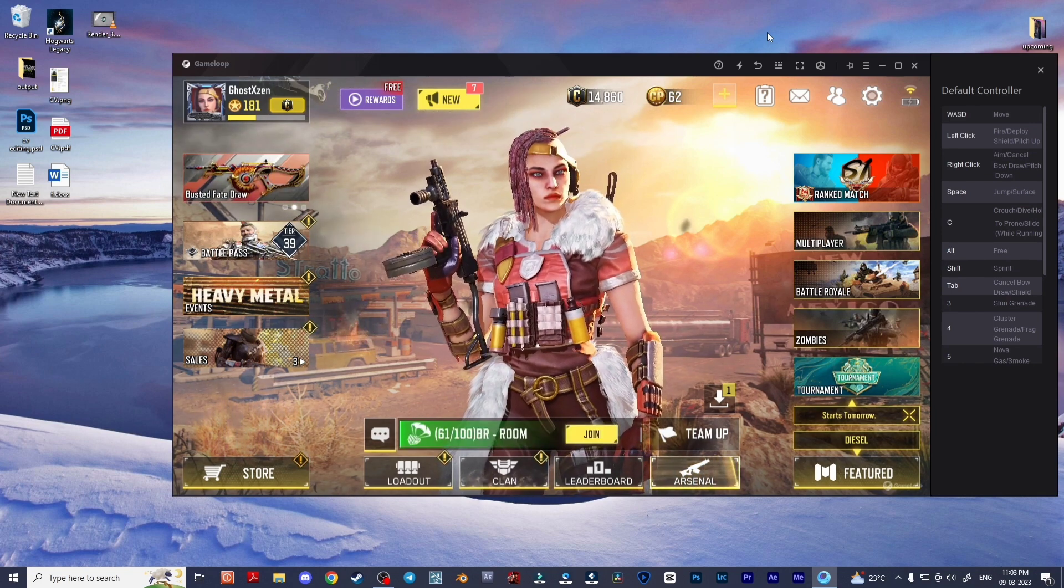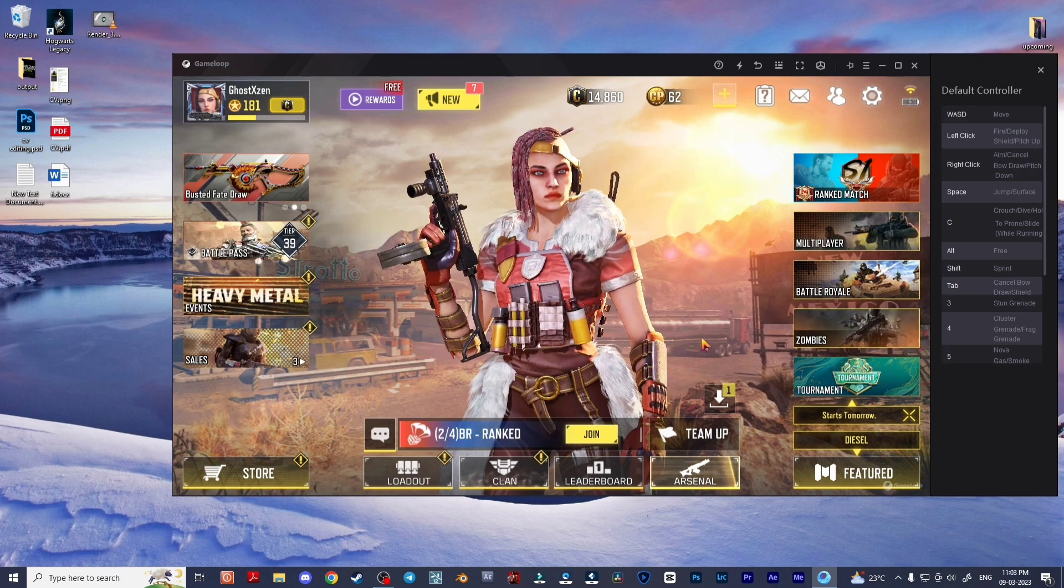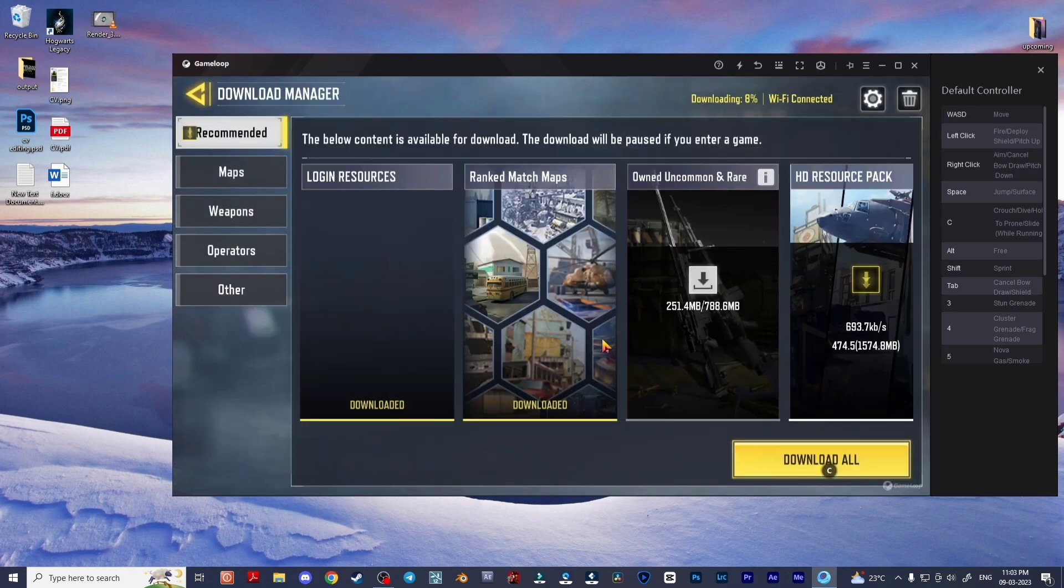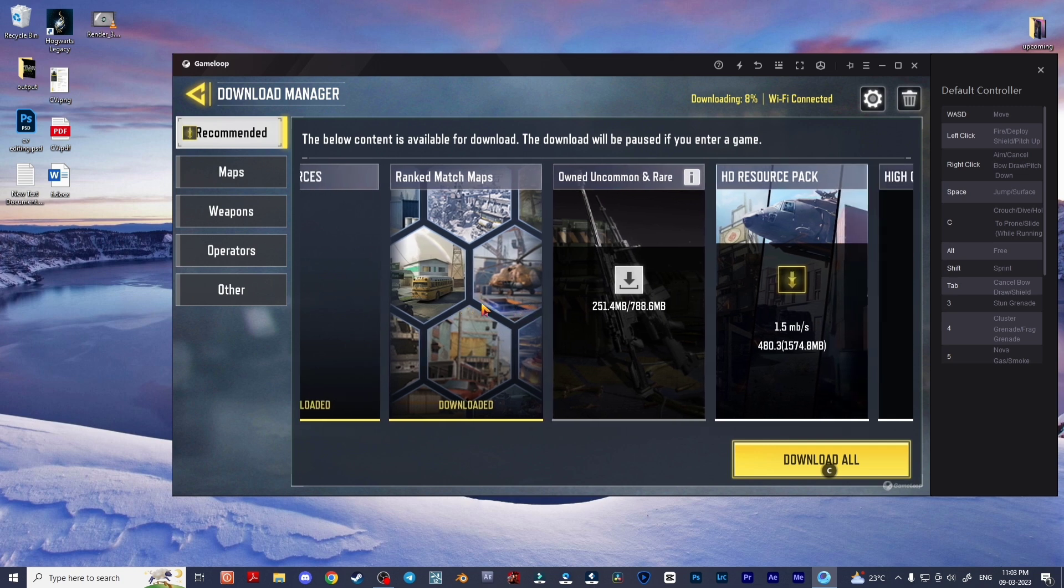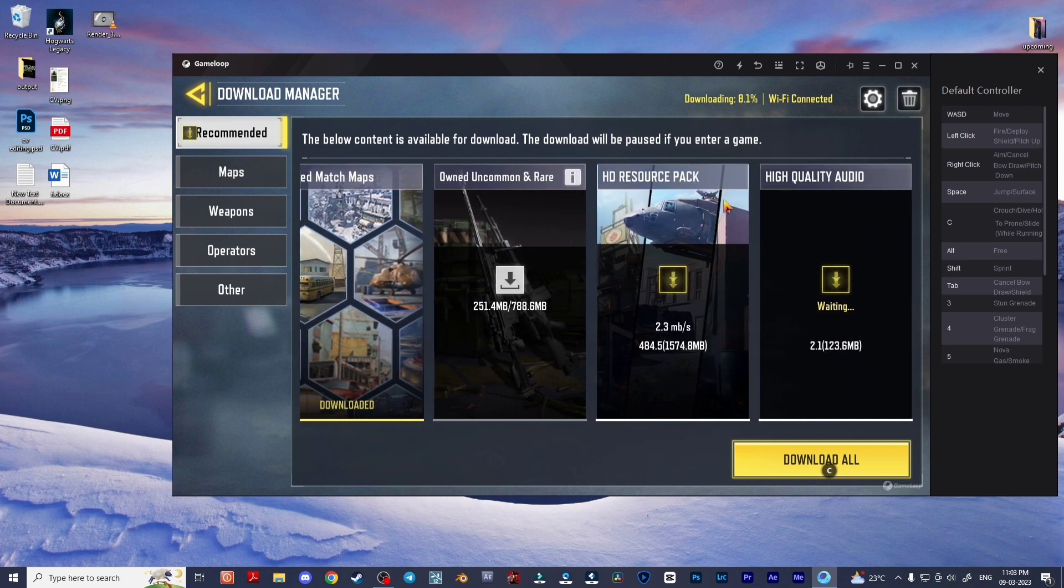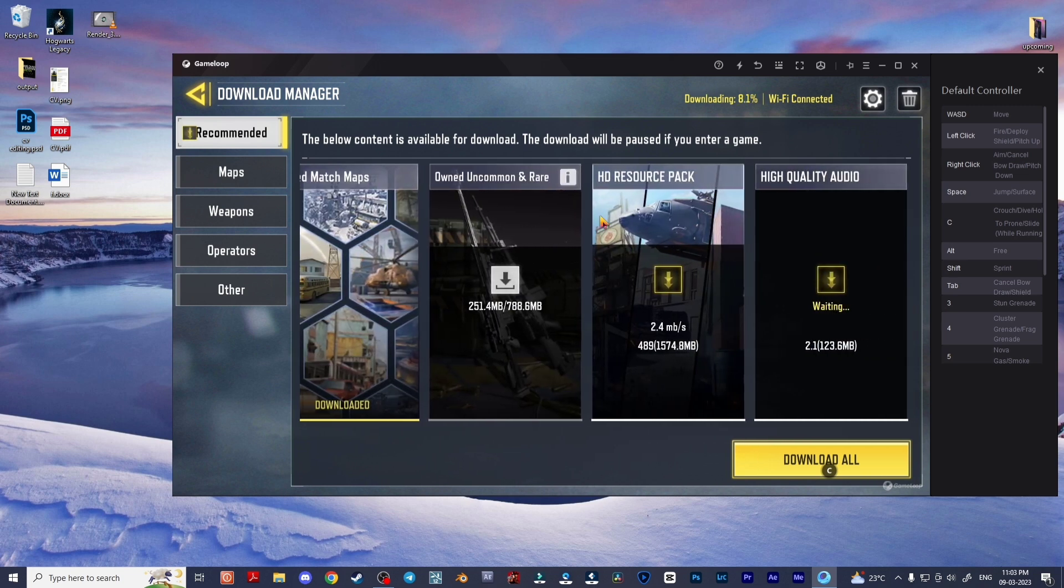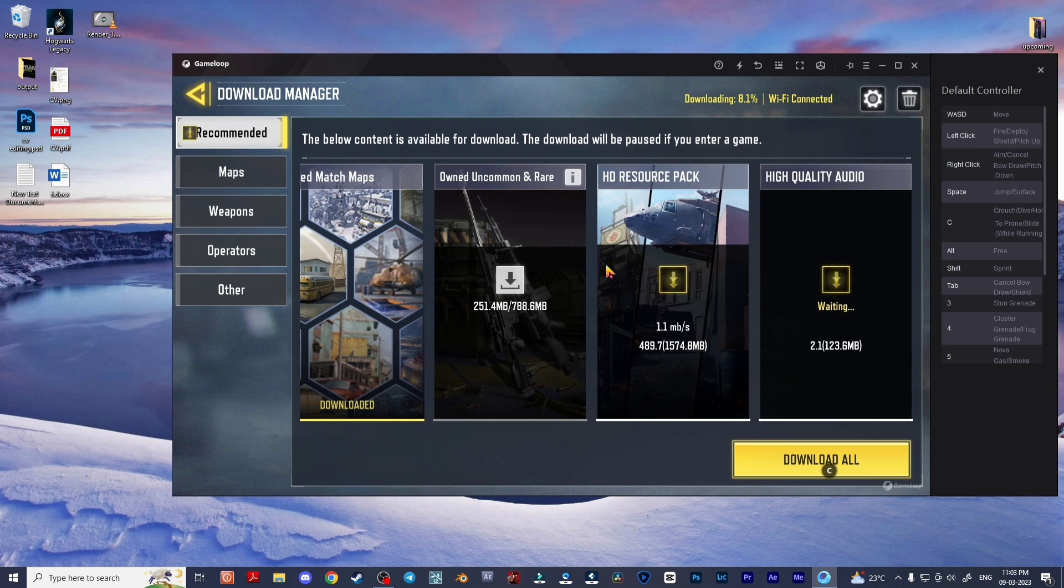So you can see if I visit my download manager or map manager from Call of Duty Mobile, there are a lot of high quality resource packs. I have already downloaded these files but it's still saying continue download.